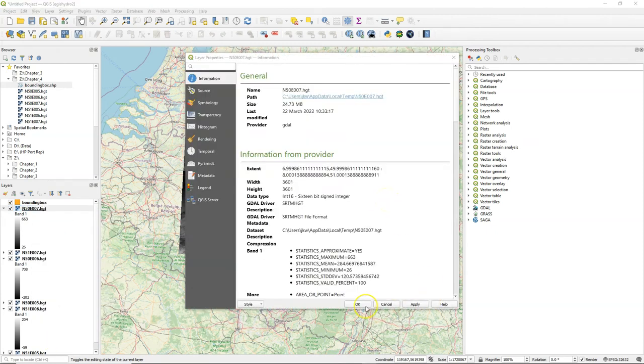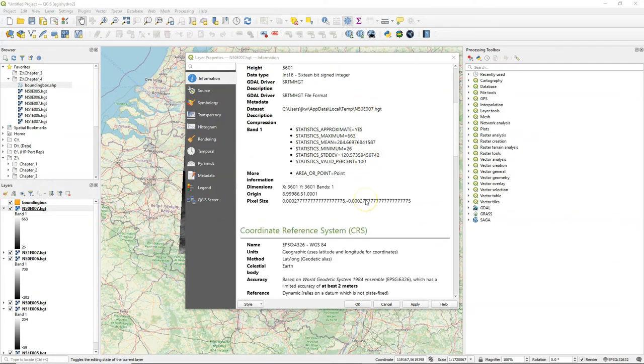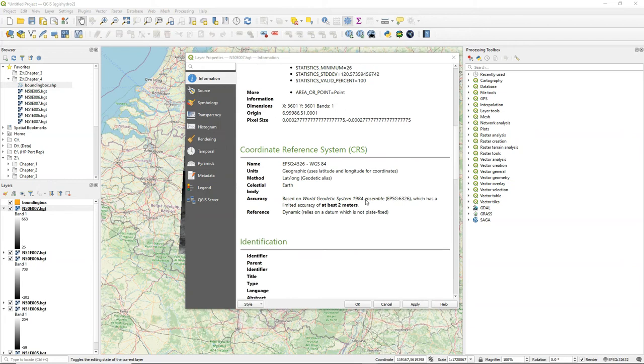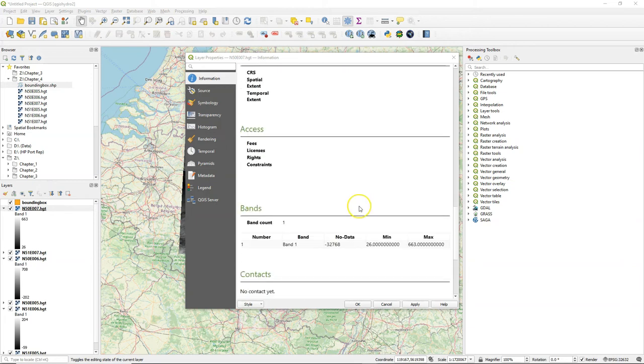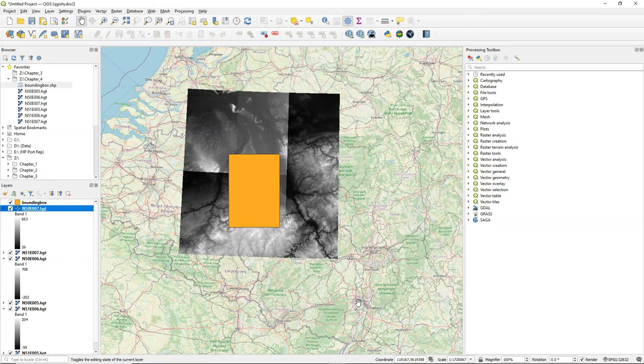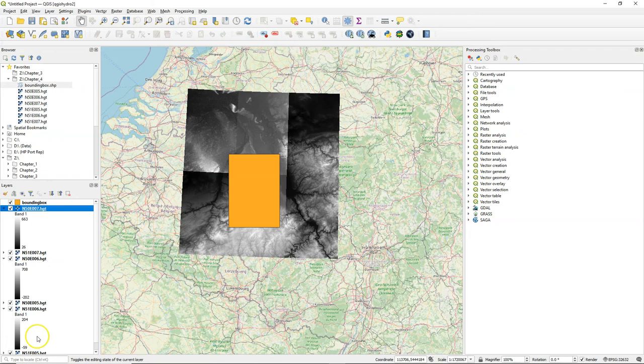In the layer properties you can find more information such as the data type and the statistics, the minimum maximum value, but also the projection and we see that the projection here is in EPSG 4326 latitude longitude.